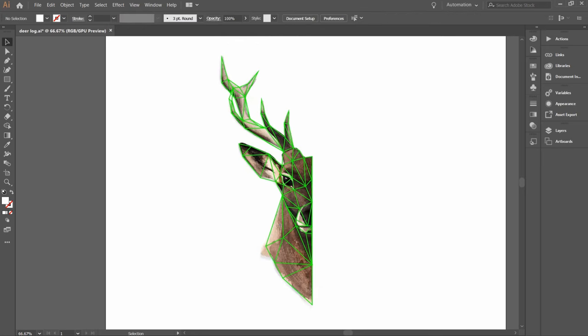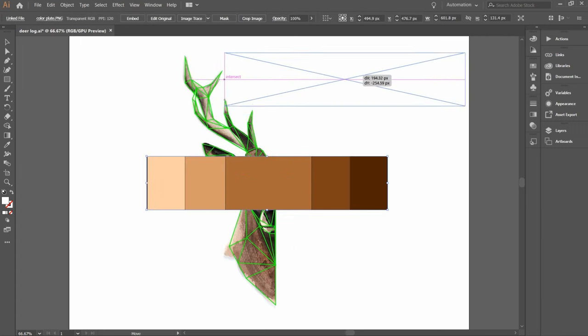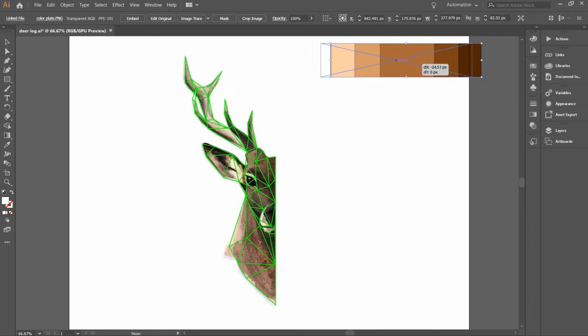Let's start coloring now. First you need to choose a color palette. I've already done that, so this is the color palette that I'm gonna use. You can download it, link in the description.